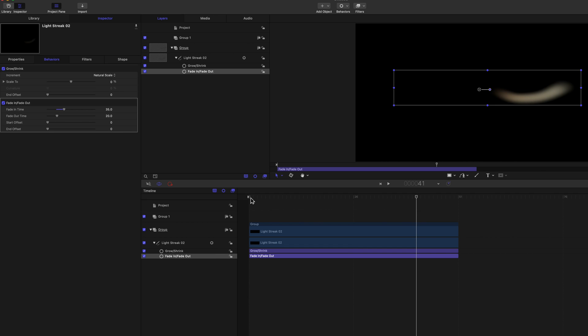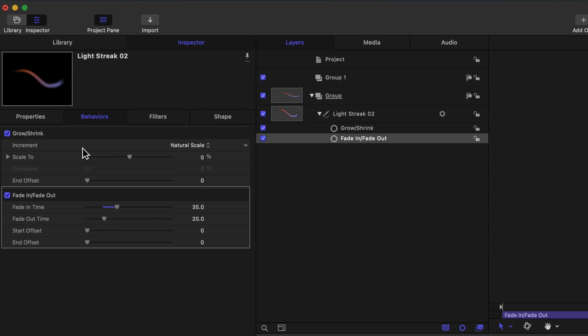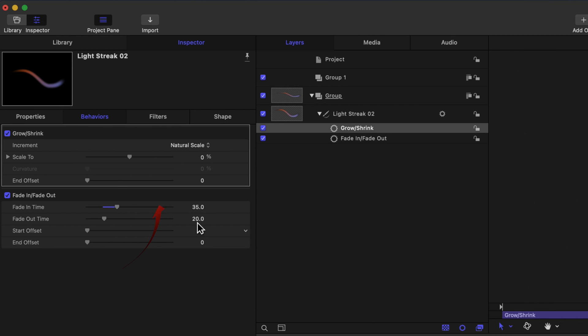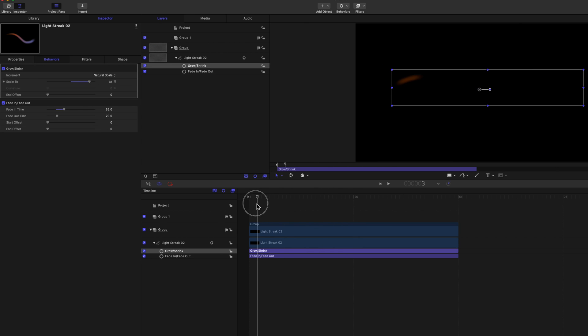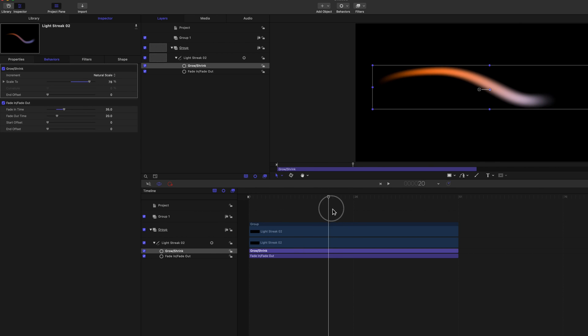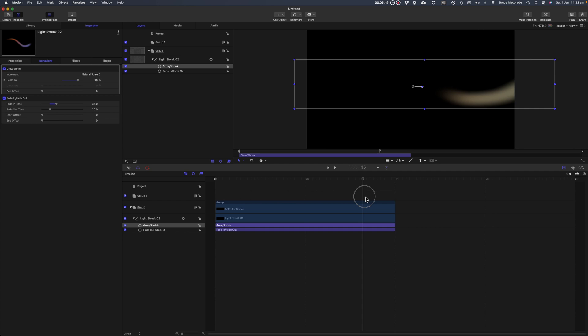There's no visible changes, but now as I move the playhead further down the timeline and change the scale in the Inspector. Now playing that, the Light Streak size changes over time, without any need for keyframes.